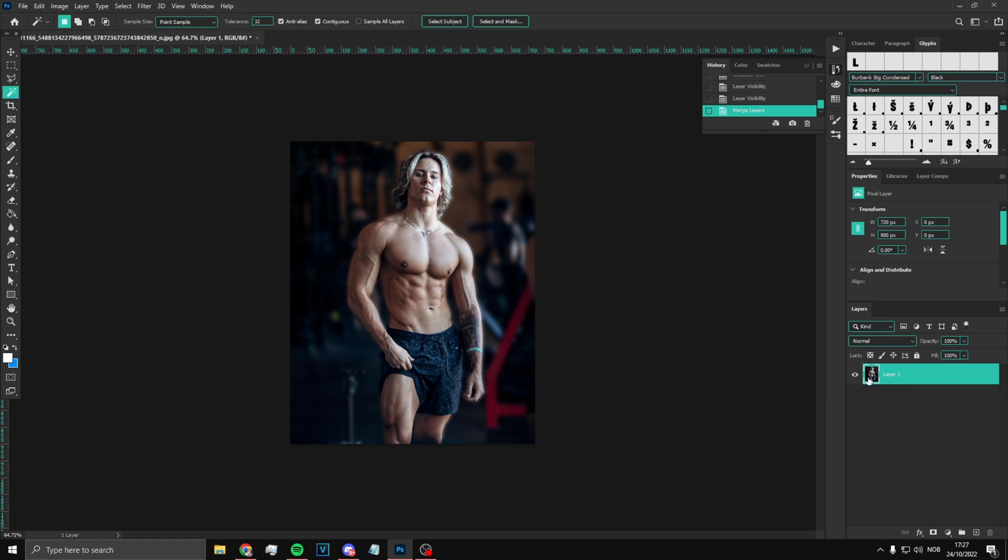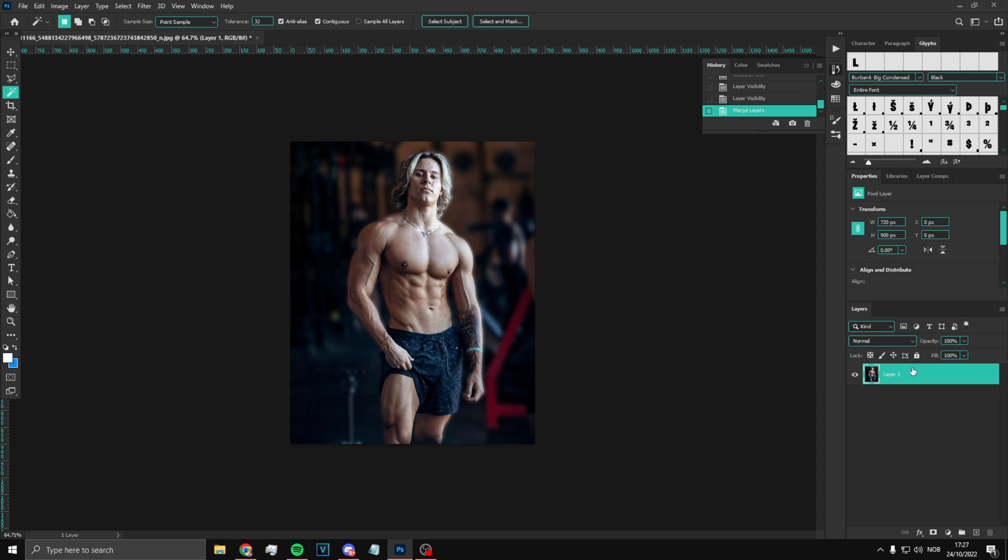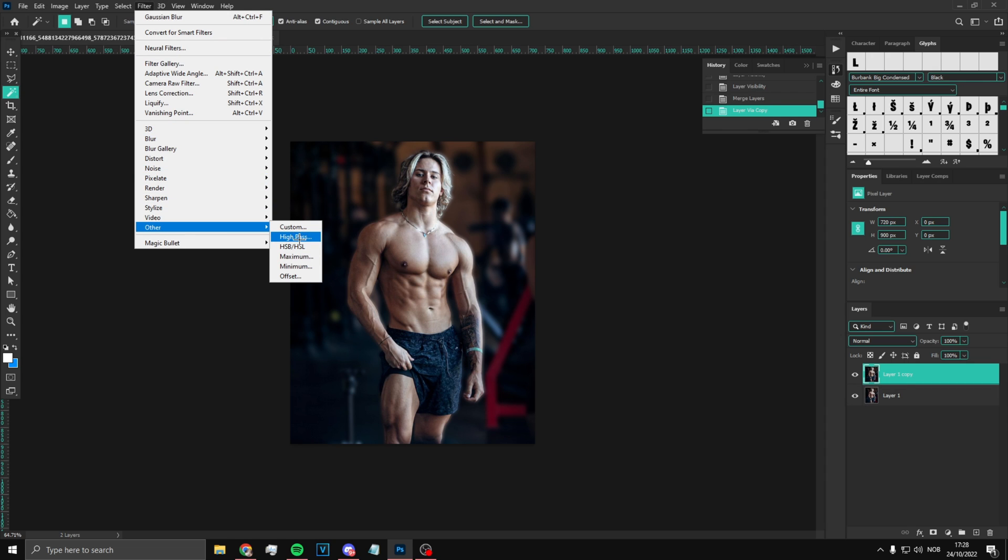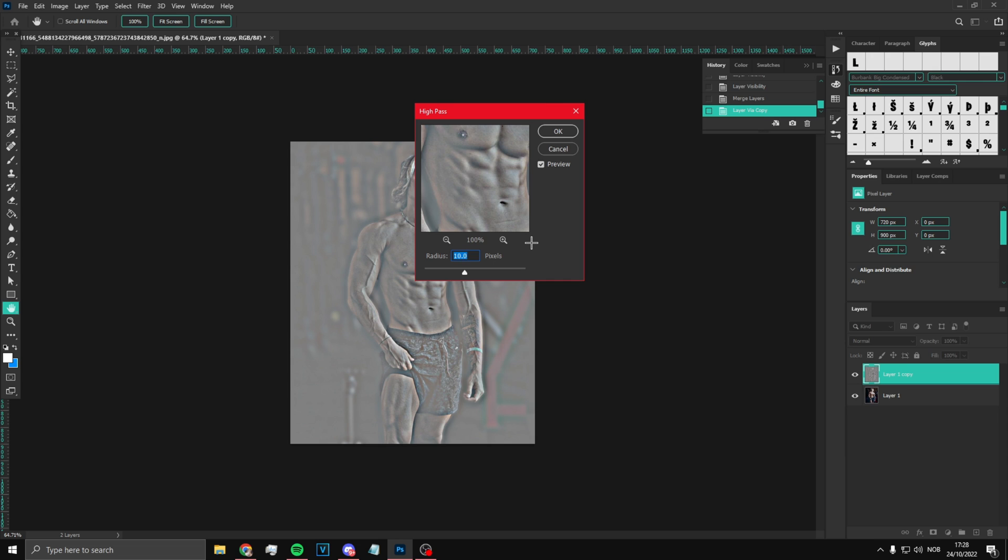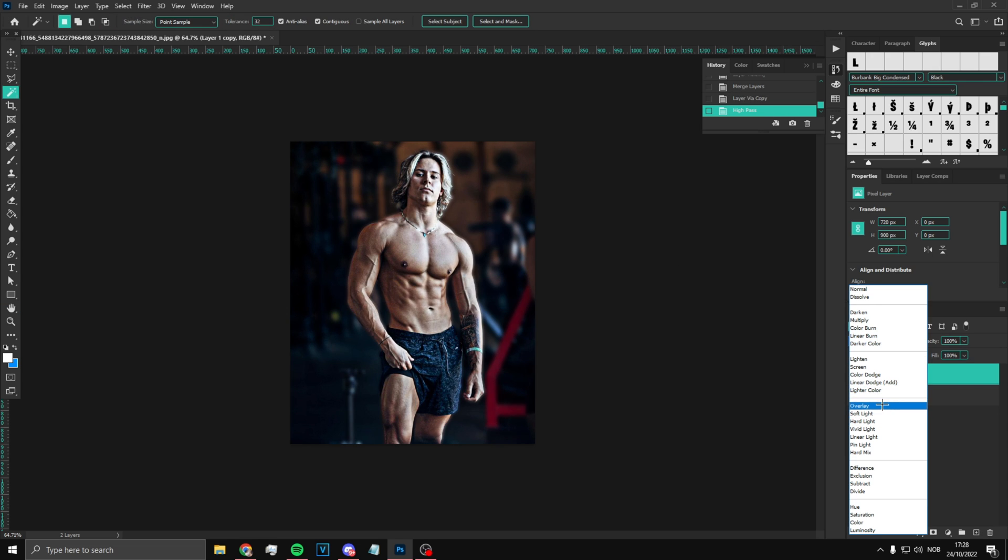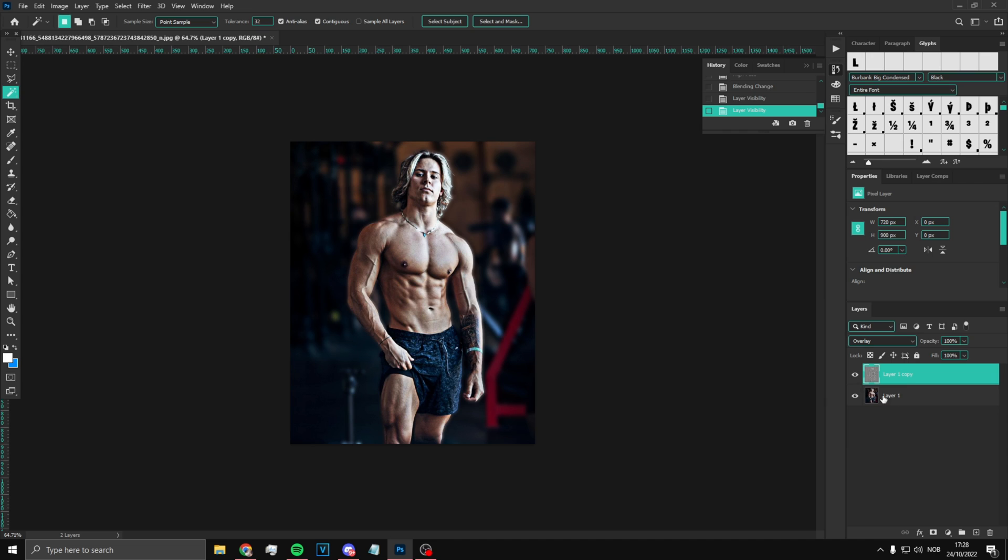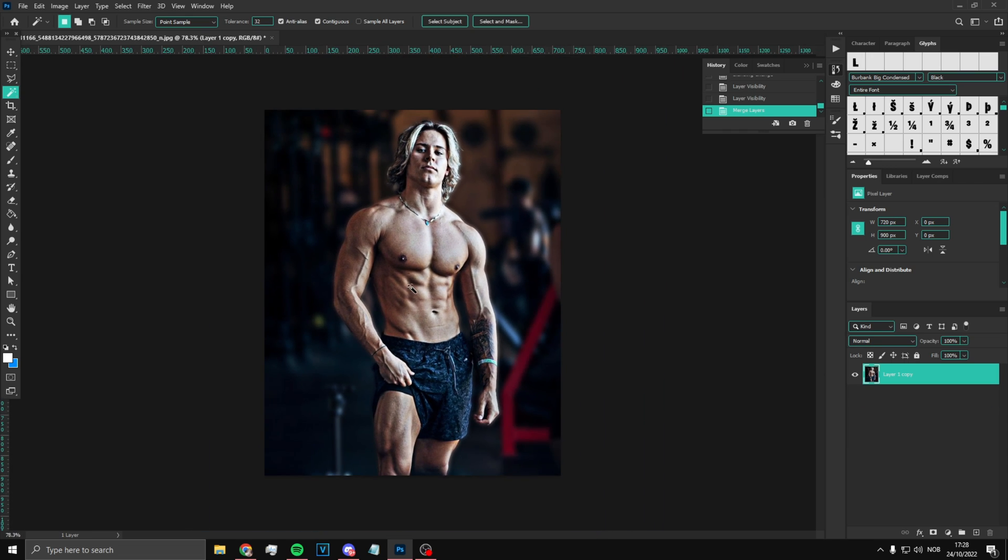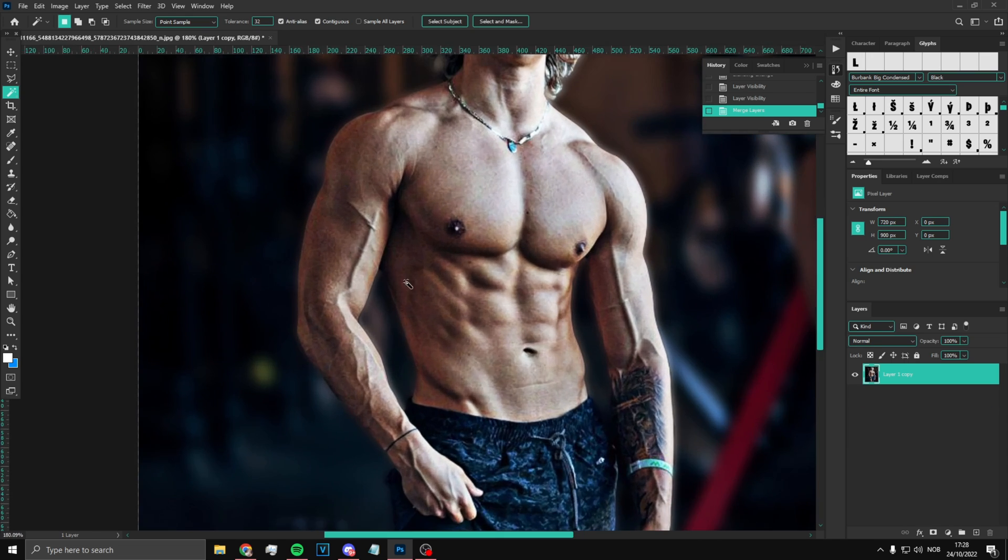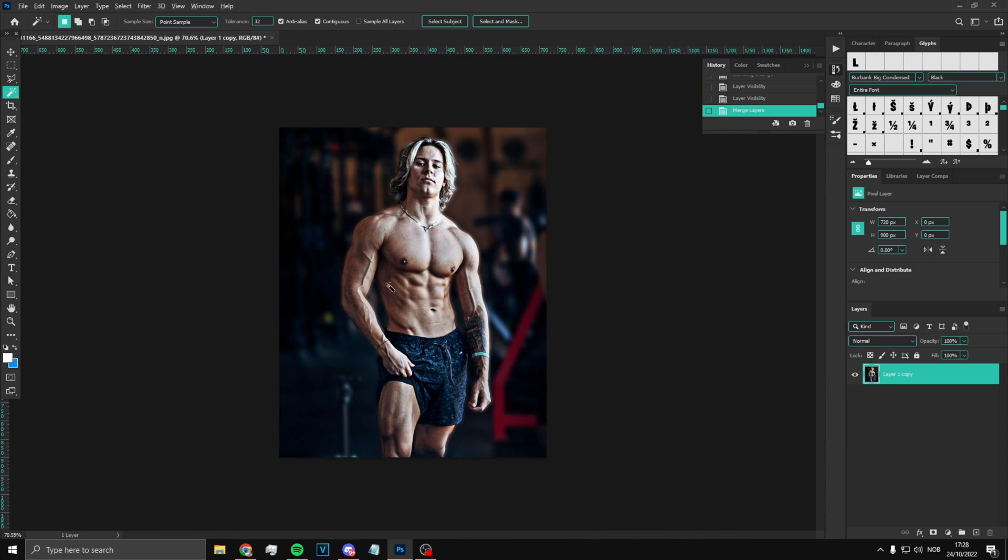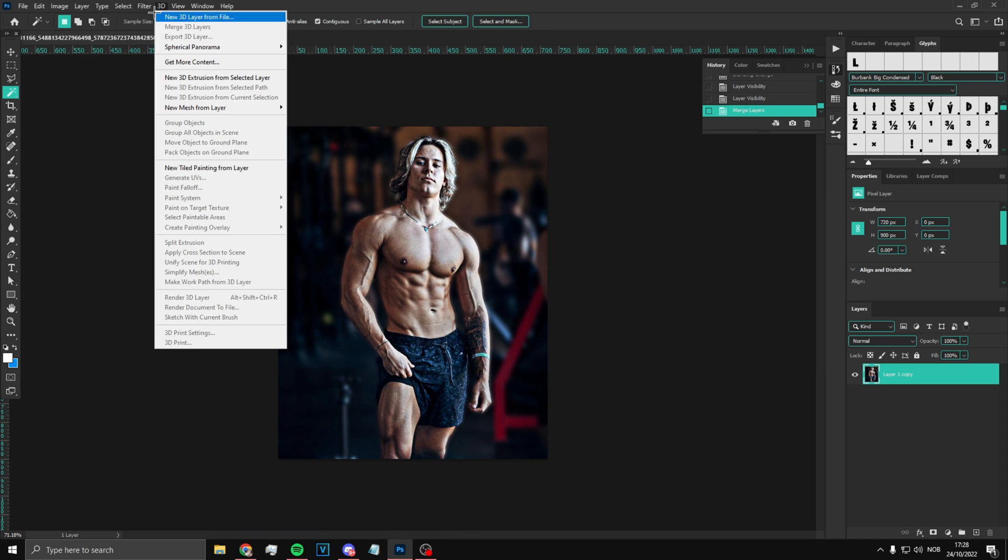After that, merge by pressing Ctrl+E. What you want to do now is press Ctrl+J, then go to Filter and do High Pass and put it on 10. Once you've done that, put it on Overlay and keep it at 100%. It's gonna look a lot better - your abs and everything is gonna show way more. That's what we want.